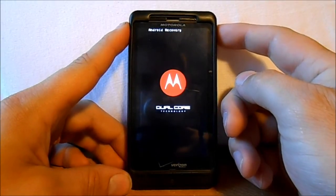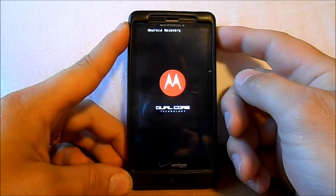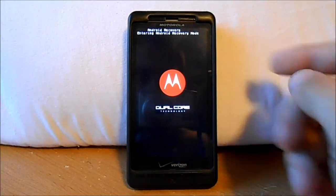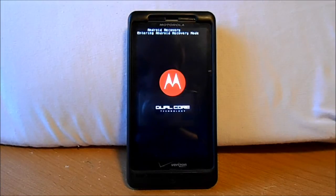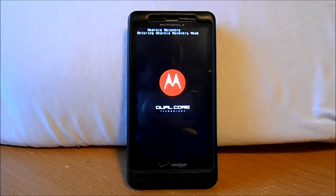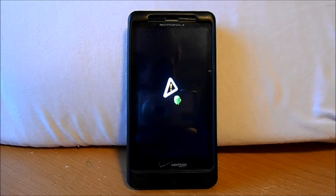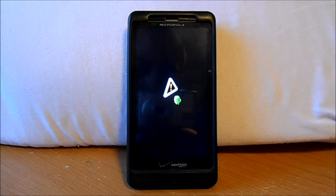So now it's entering Android recovery mode. All right, so you got the little triangle and the little Android guy.